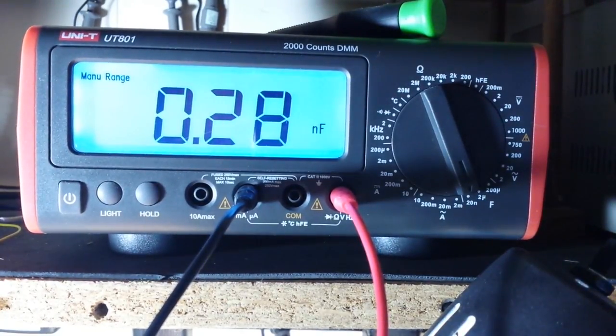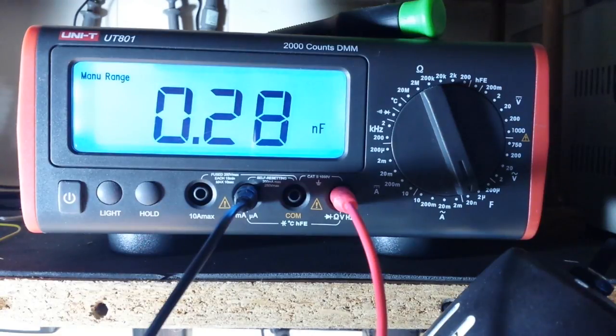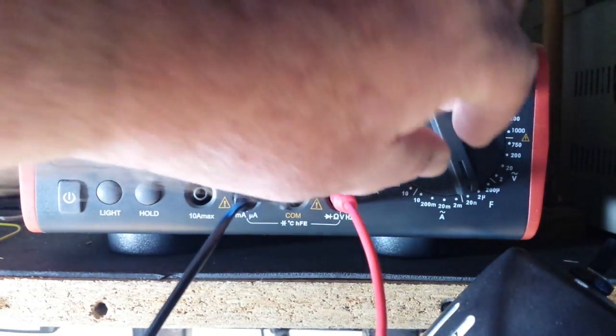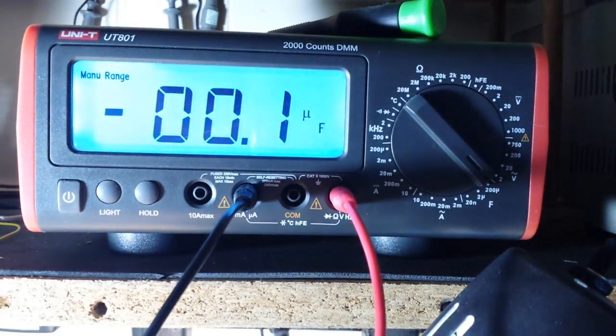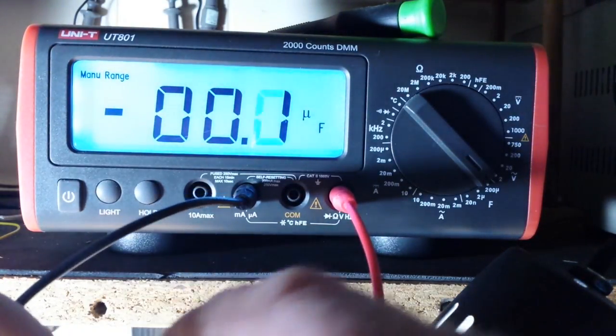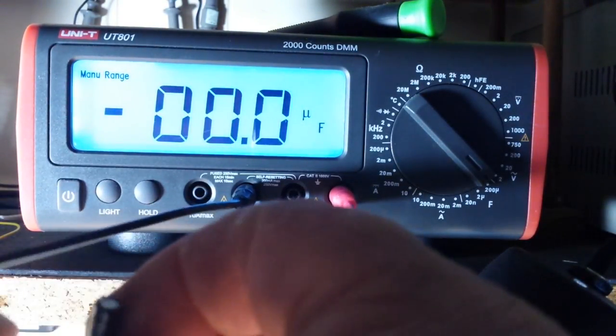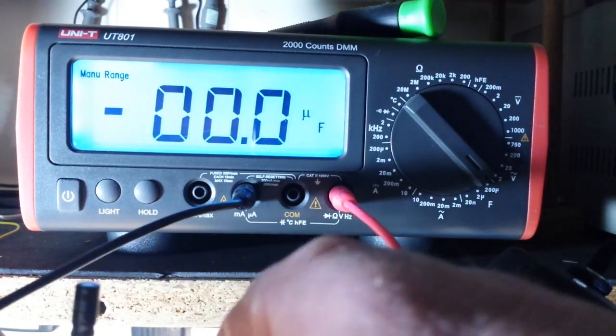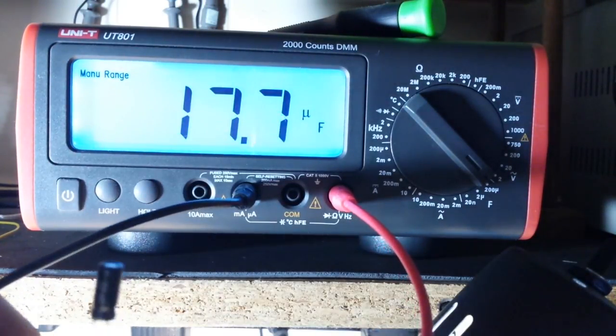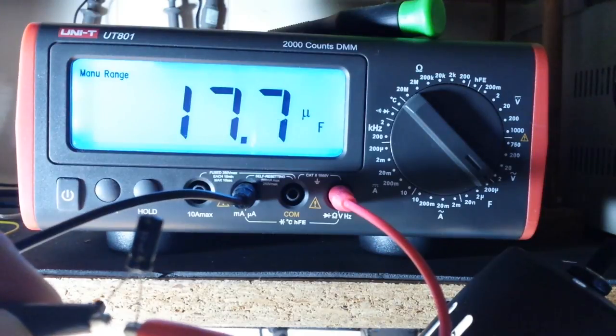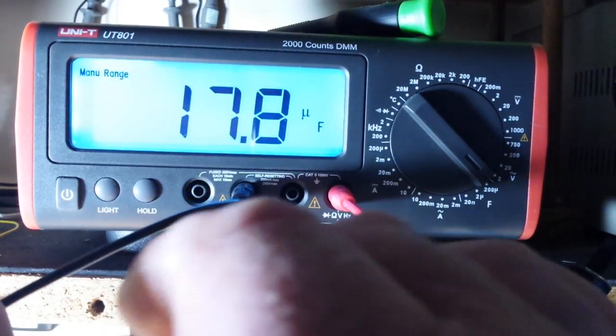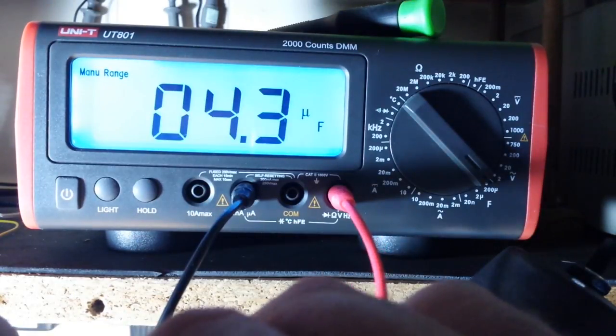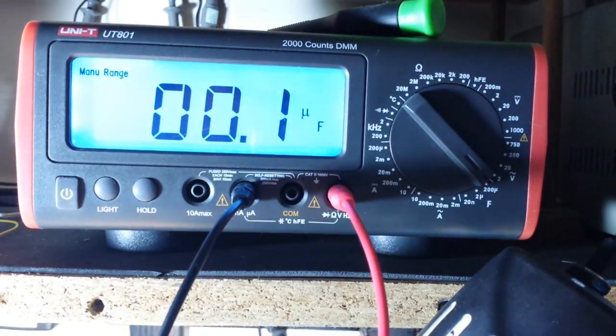All right, next how about 22 microfarad, so I have to go over to 200. Make sure we line up our positive and negative. 17.8, close enough. She's definitely on the money there.